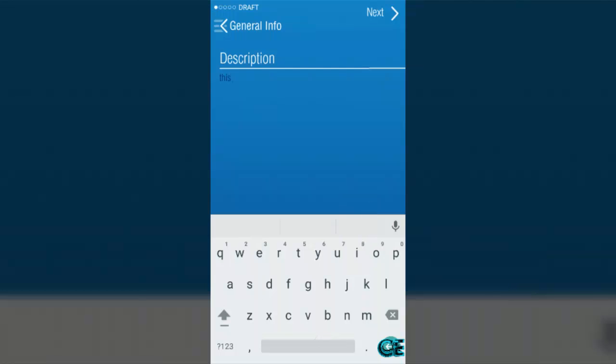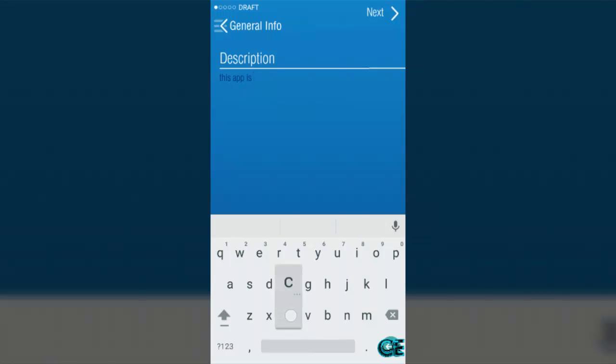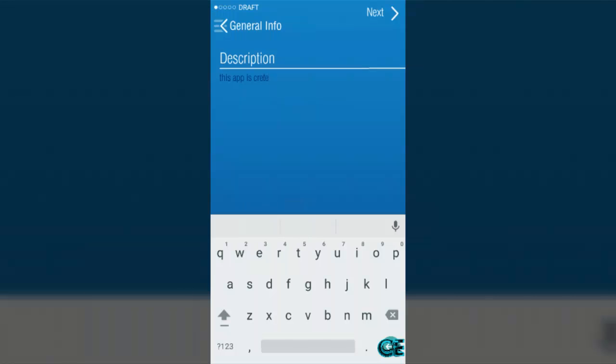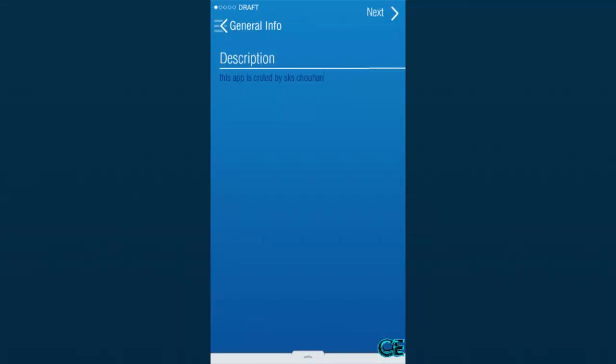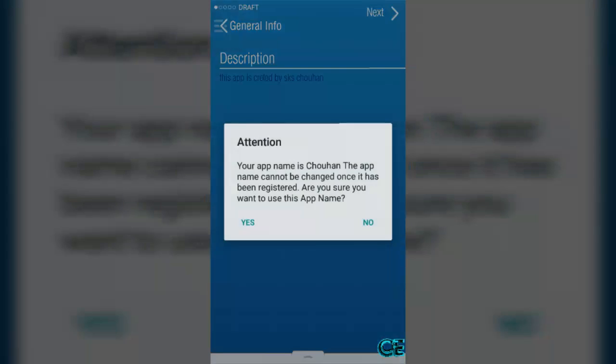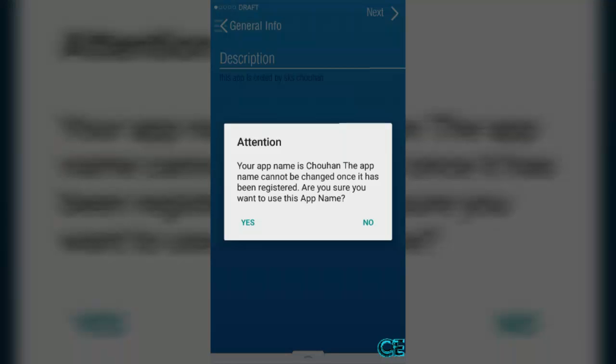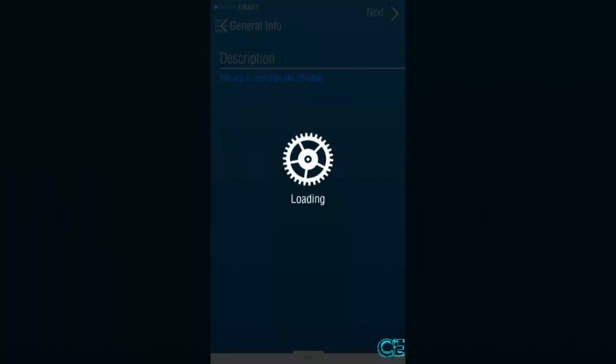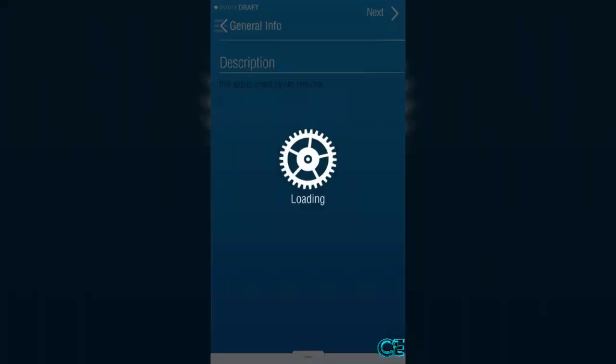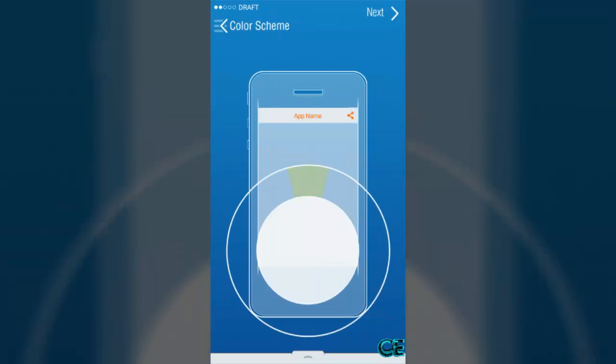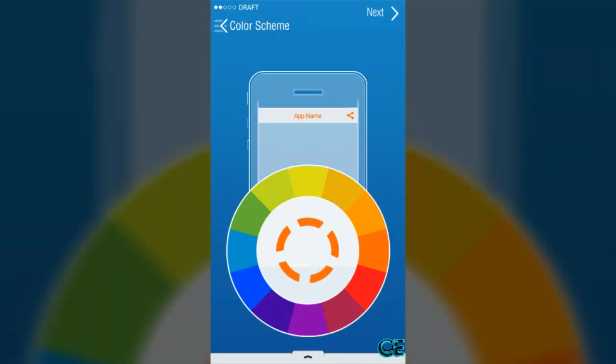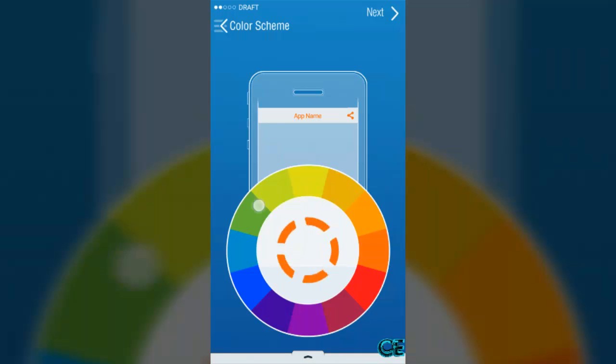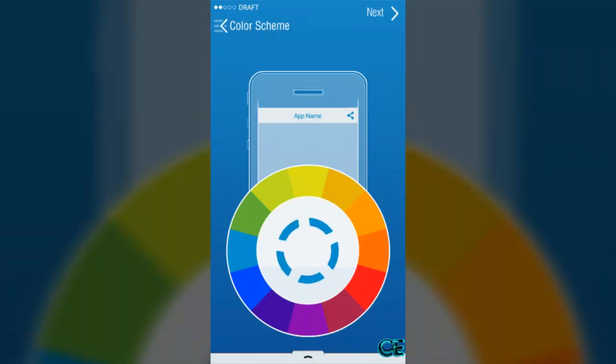In description, this app is created by Subham Chahan. Then press on next and then press on yes. Here you can see a window is open and you can choose your color. I am going to choose sky blue.